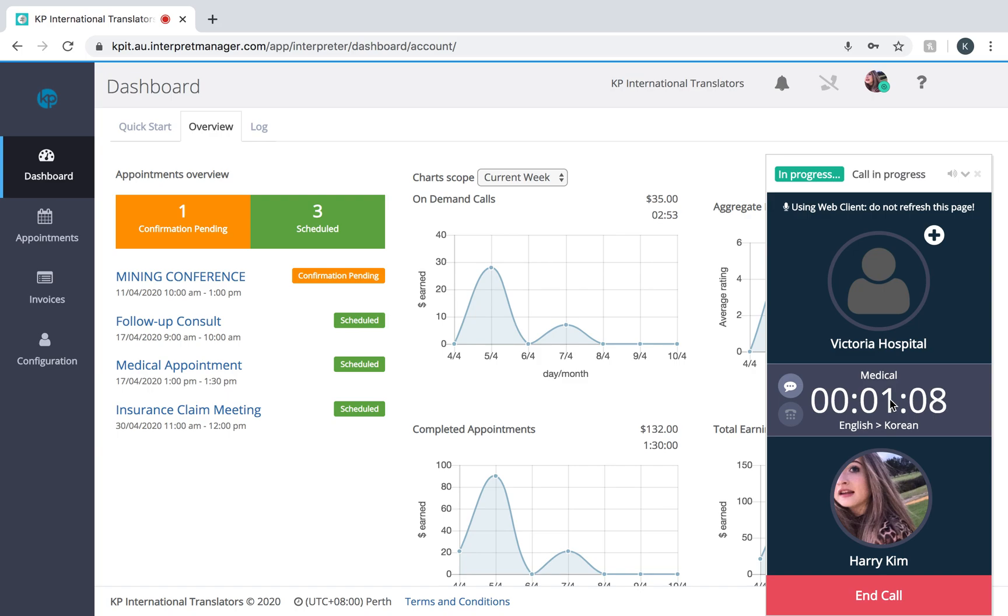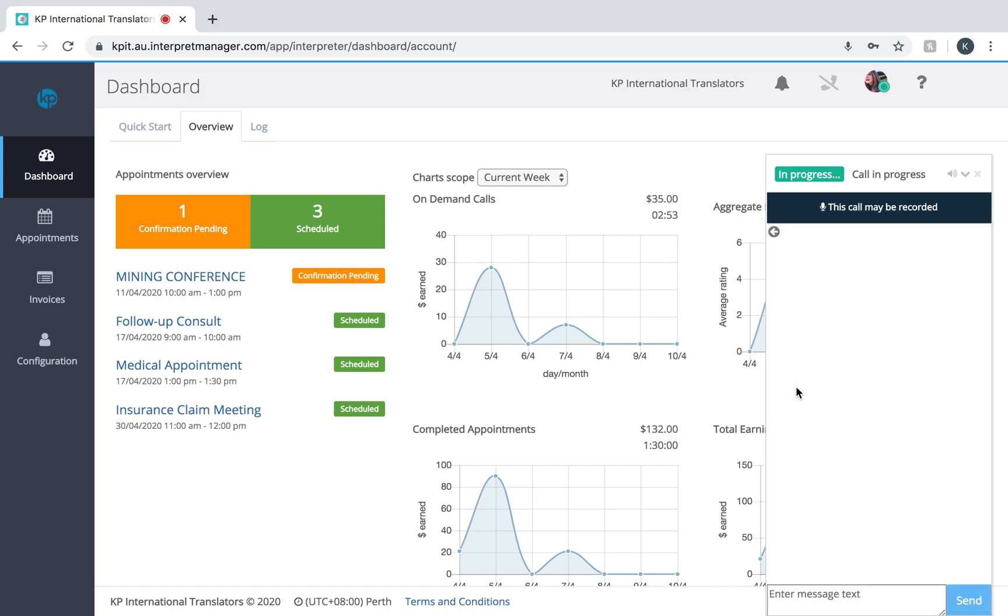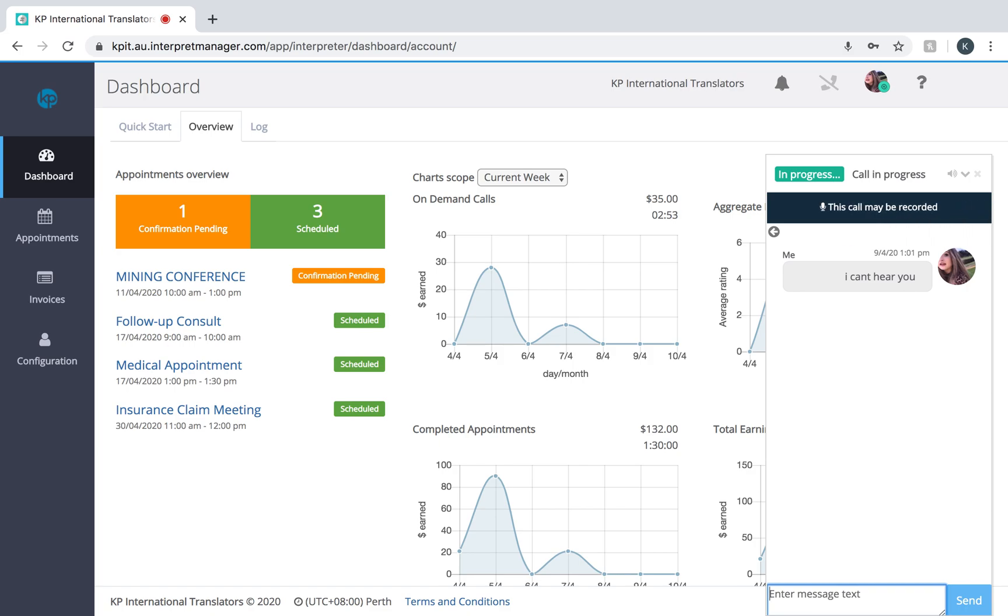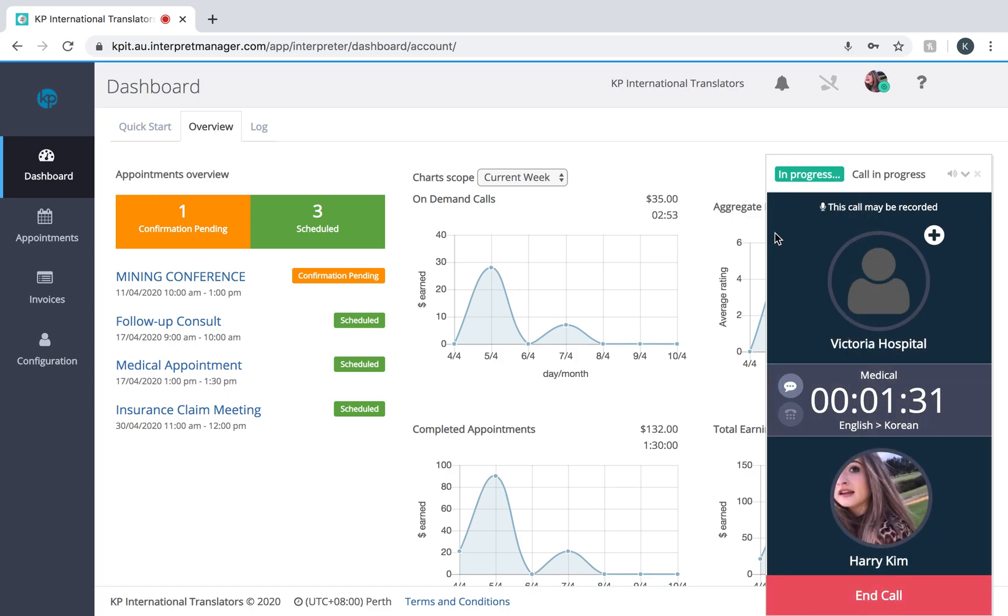I will show you some of the call features. You have a messaging option here. This speech bubble allows you and the caller to live message during the call. Perhaps you're having audio issues with the client. This is useful if you need specific details as well.